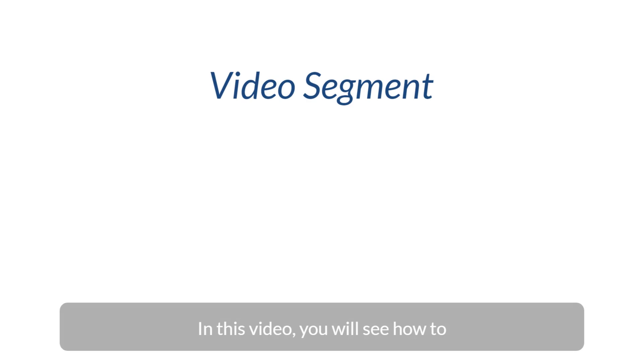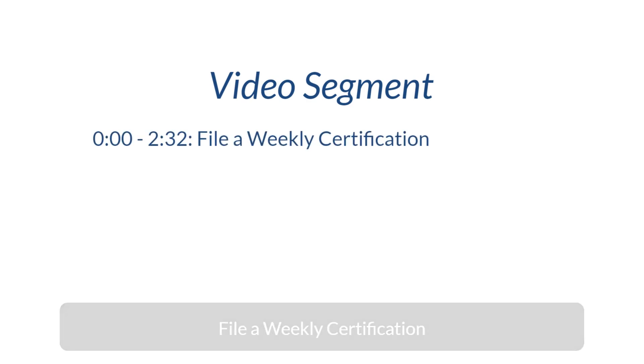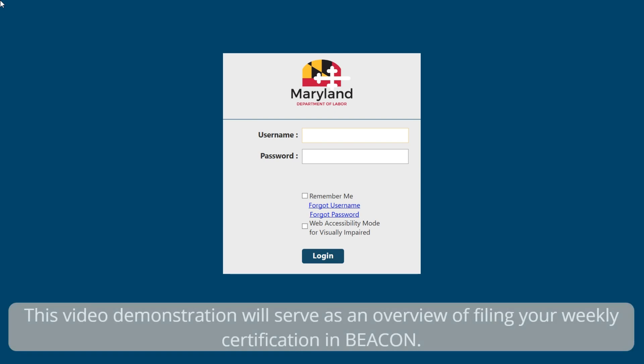In this video, you will see how to file a weekly certification. This video demonstration will serve as an overview of filing your weekly certification in Beacon.